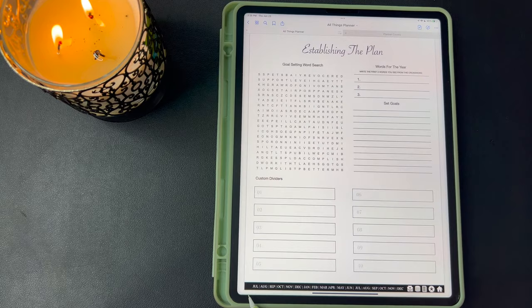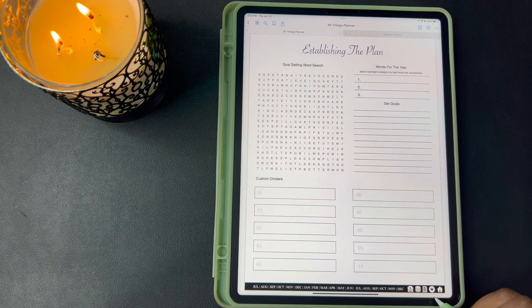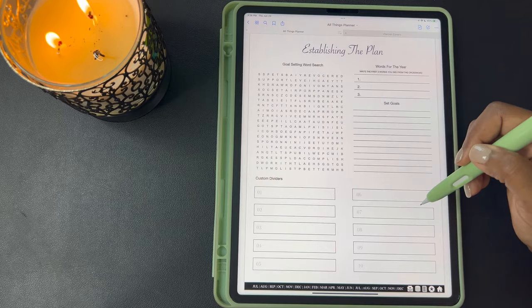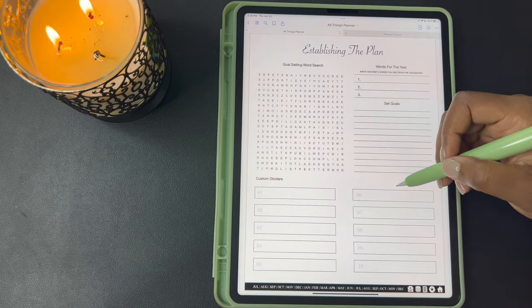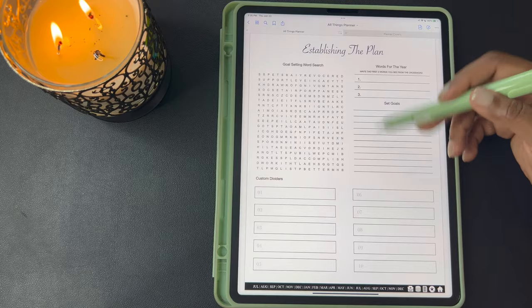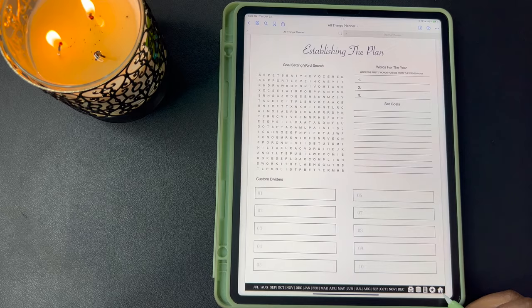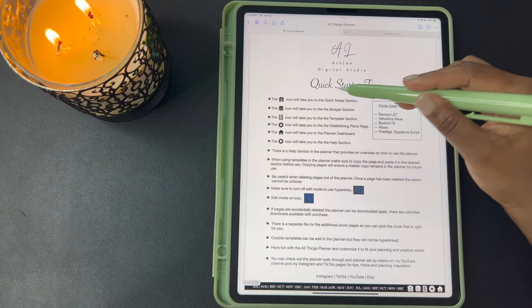Now let's talk about this toolbar down at the bottom. This has 18 months and this is the 18 months that are included in the planner. Each month is linked to that month section, and then you have a typewriter here — the typewriter is to get to your quick notes. This stack of coins takes you to the budget section. This paper here takes you to the templates. The circle with the star brings you back to this Establishing the Plan page with your custom dividers, which is a reminder to review your goals that you've set for the year. This house will bring you to the planner dashboard. This bar is located on almost all the pages in the planner.